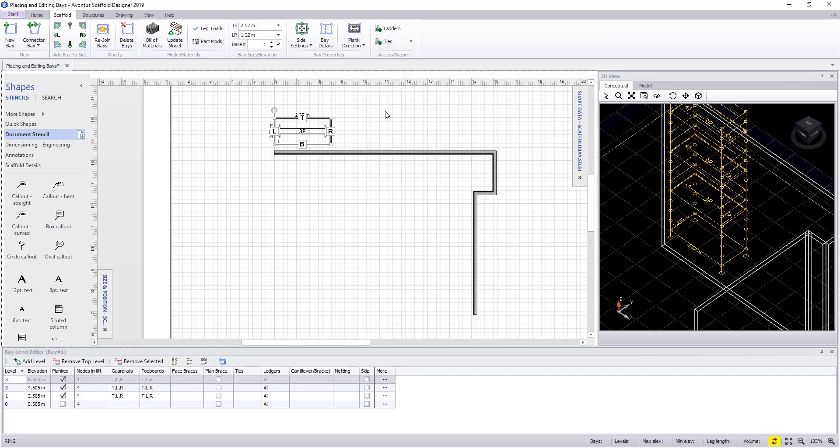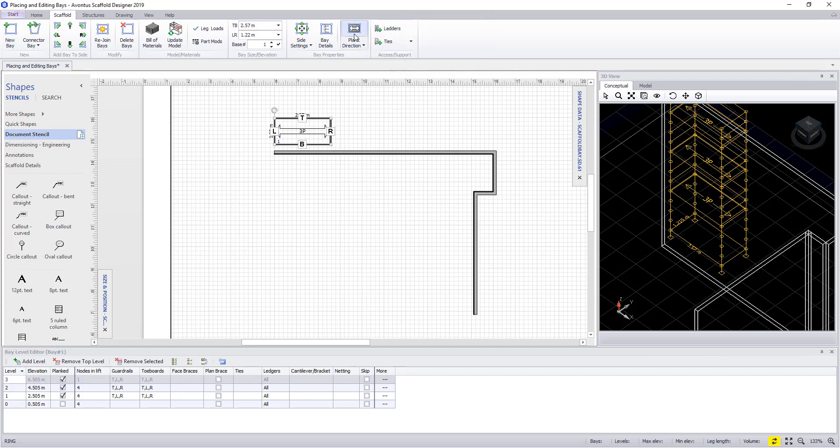Finally, the last button is plank direction. This will rotate the planks by 90 degrees in the bay.